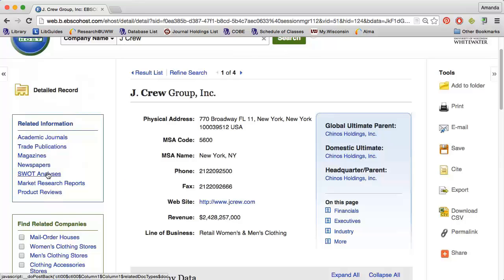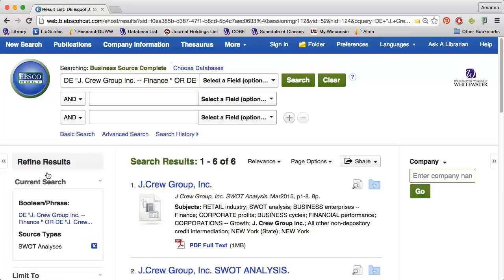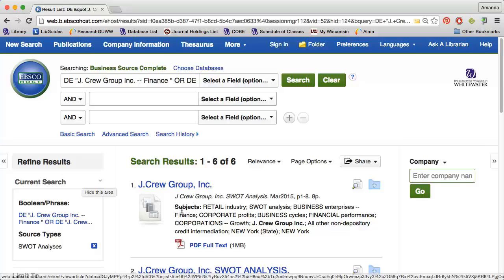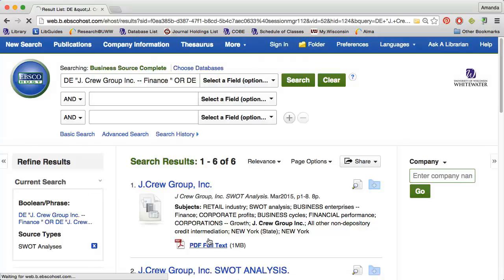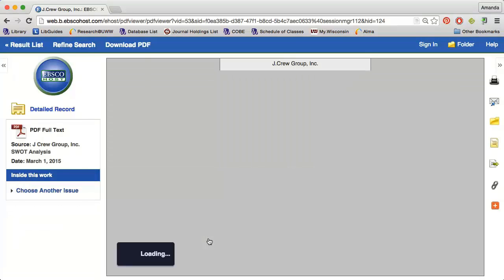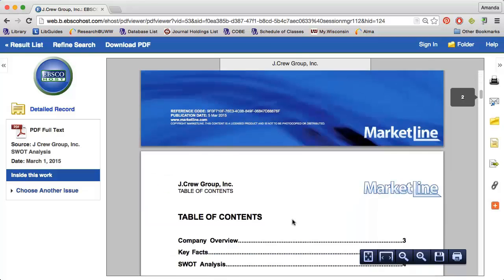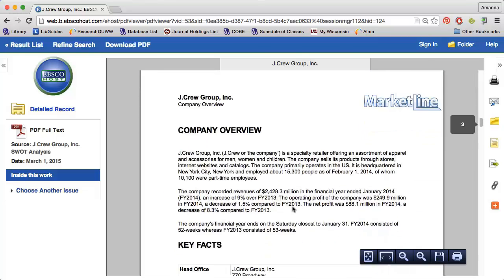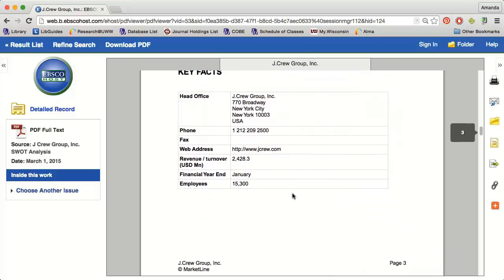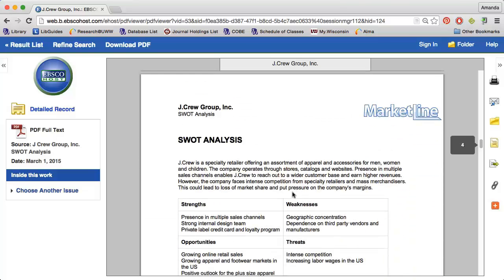Let's take a look at an example of a SWOT analysis. SWOT stands for Strengths, Weaknesses, Opportunities and Threats. The first result is a SWOT analysis from March 2015. If I click the PDF full-text option, I can read the report right away. The report will include a general overview about the company, similar to what we just looked at. Then I will get a more detailed analysis of the company's strengths, weaknesses, opportunities, and threats.